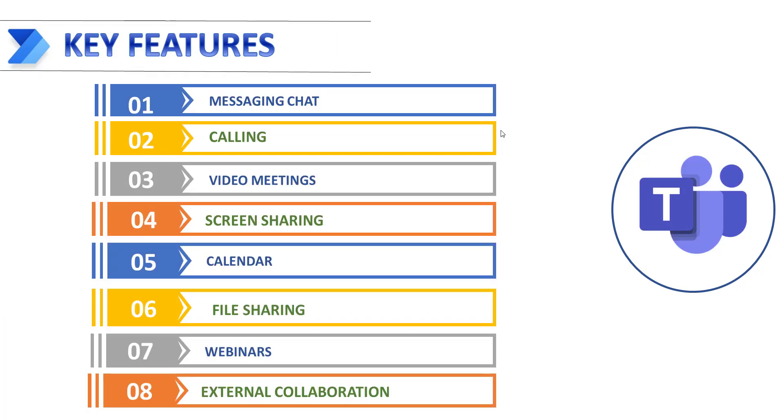What are the Microsoft Teams key features? Microsoft Teams is the hub of team collaboration in Microsoft 365 and Office 365. This platform has several features to help teams of employees to communicate and collaborate. Some of the key features are messaging chat, calling, video meetings, screen sharing, calendar, file sharing, webinars, and external collaboration.